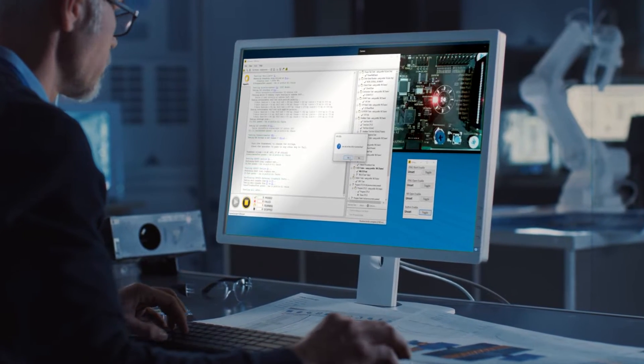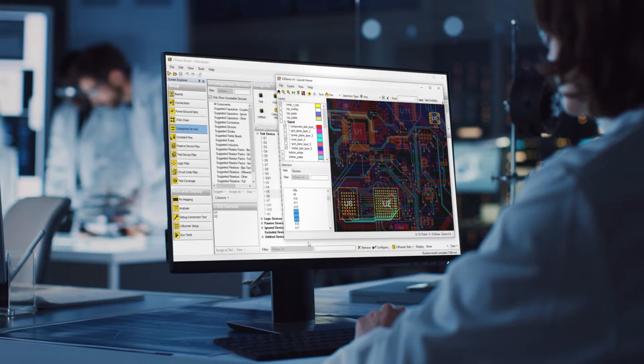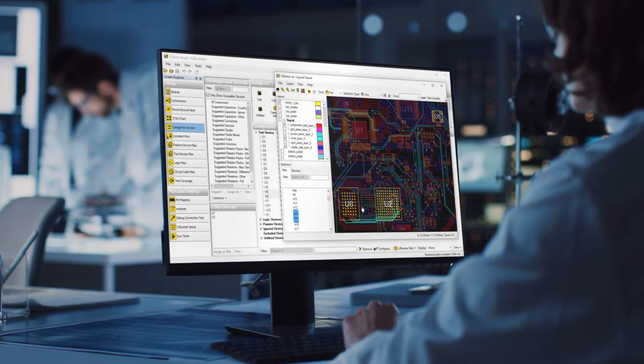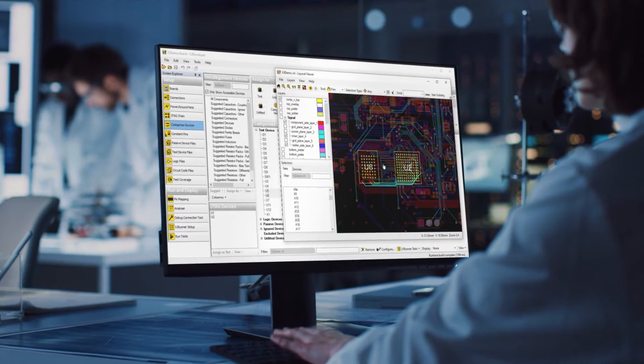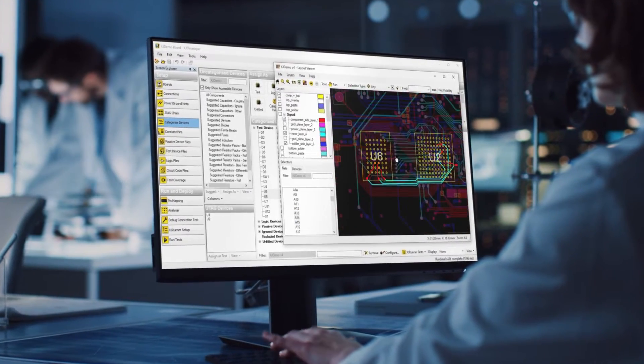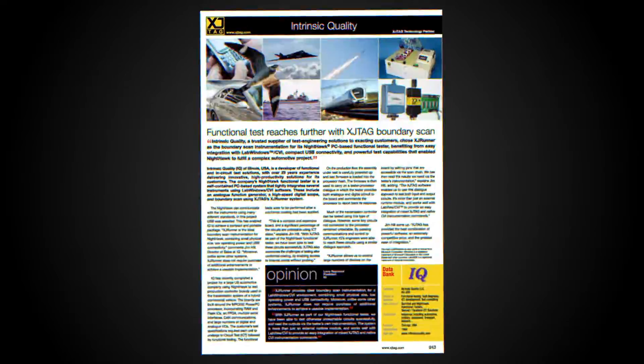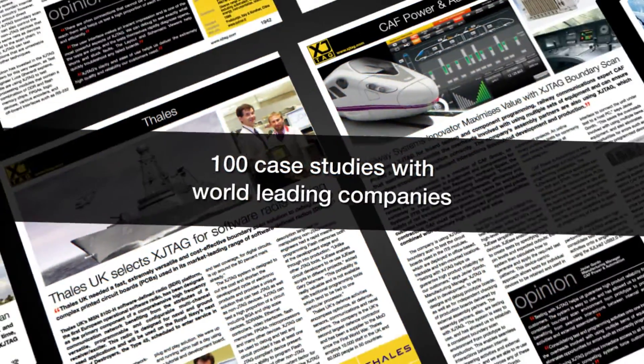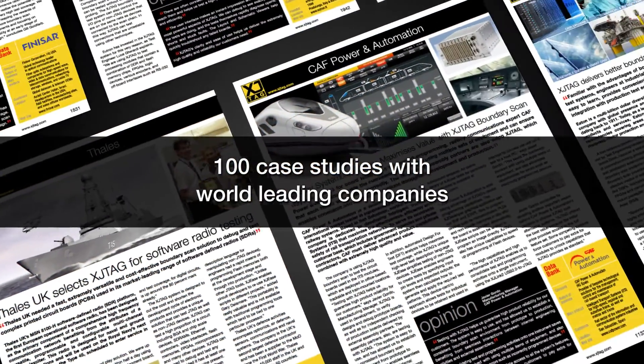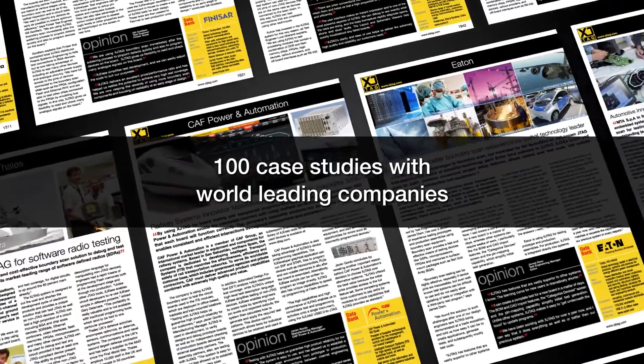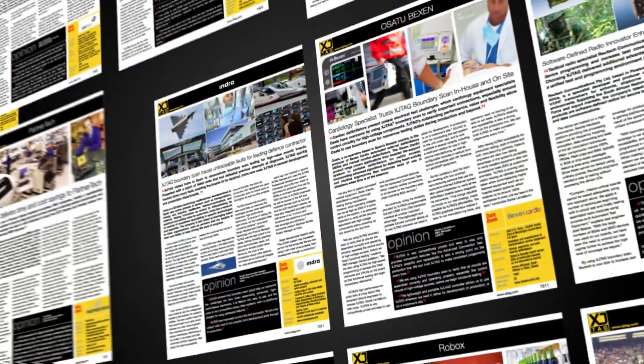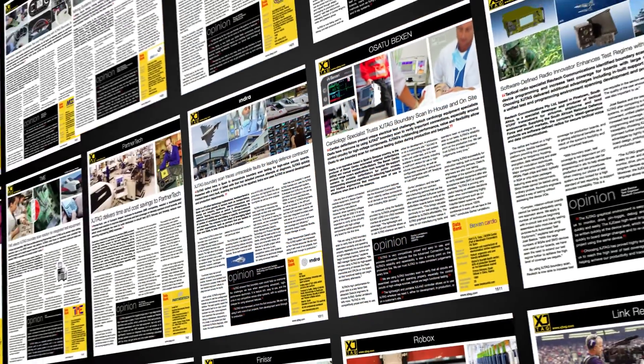The product we developed was so successful that our clients wanted to use it for themselves, so we established XJTAG. Many world-leading companies now use XJTAG Boundary Scan. Our website has 100 case studies that witness to how it has improved their test and programming solutions.